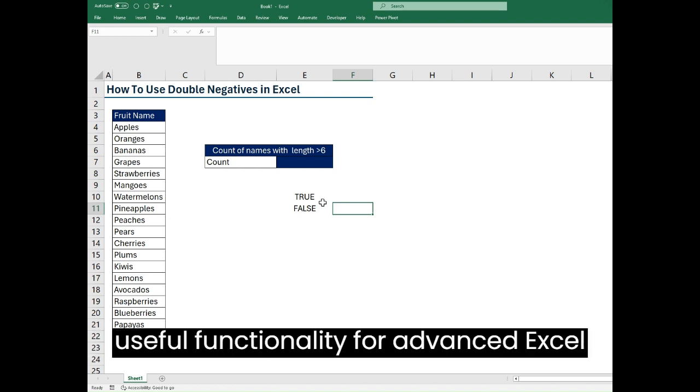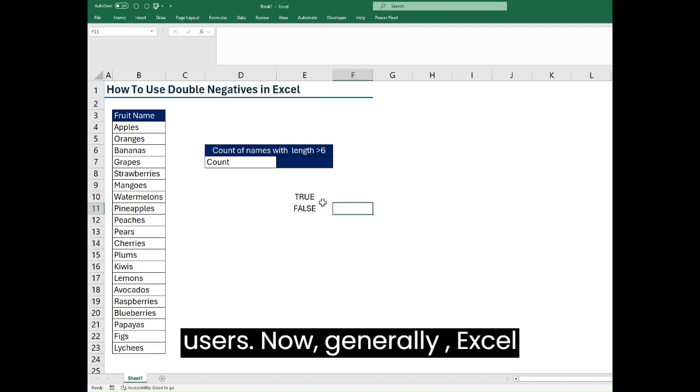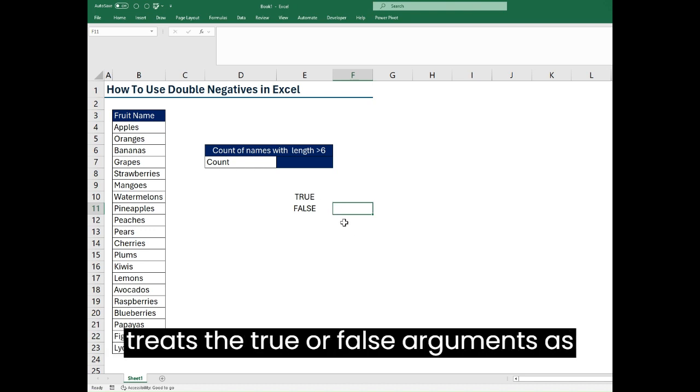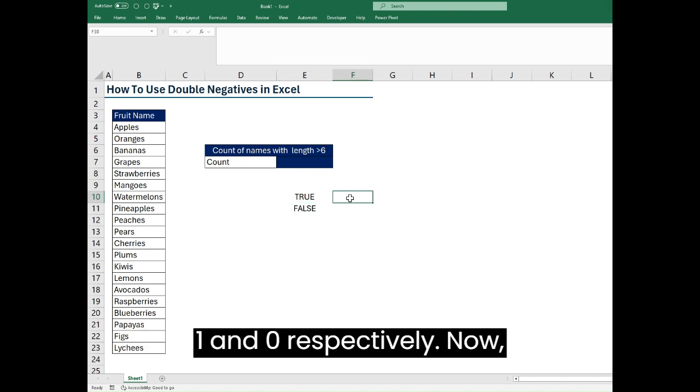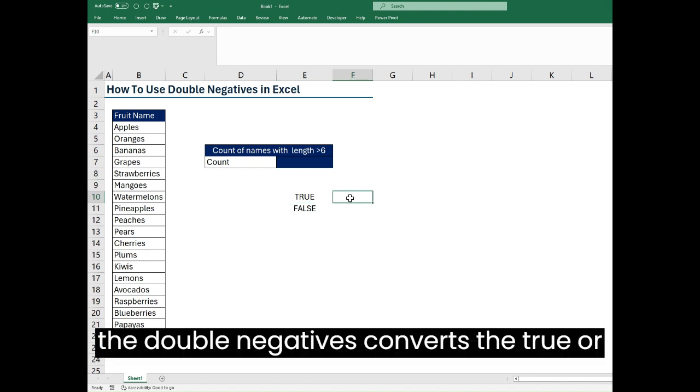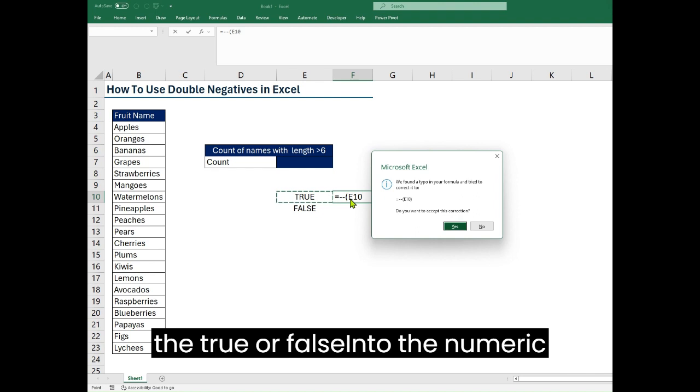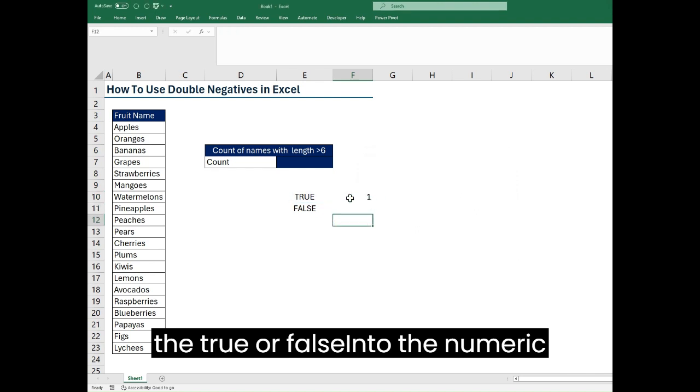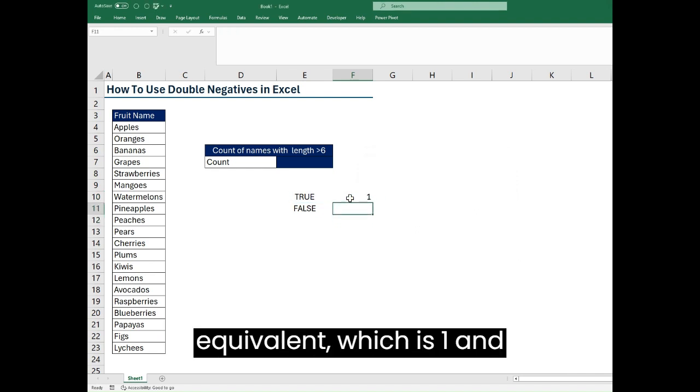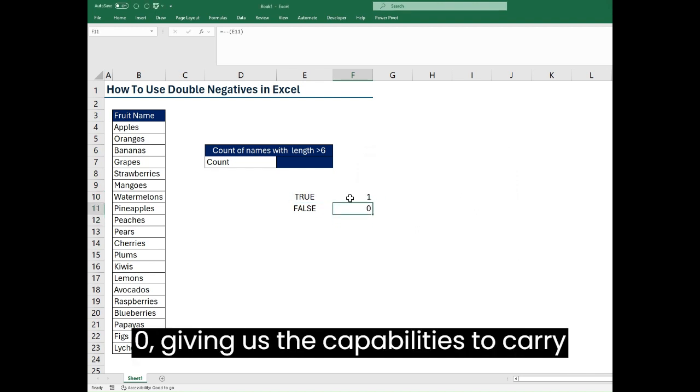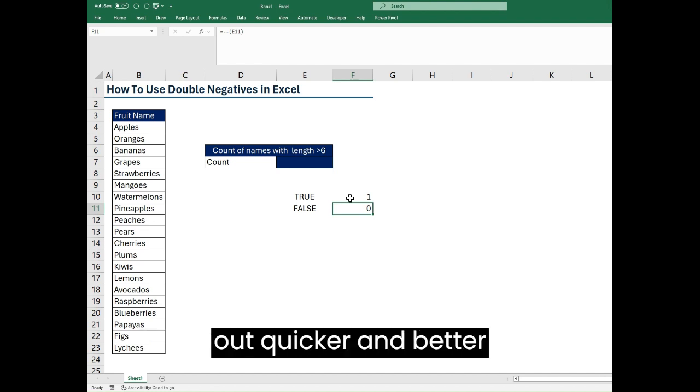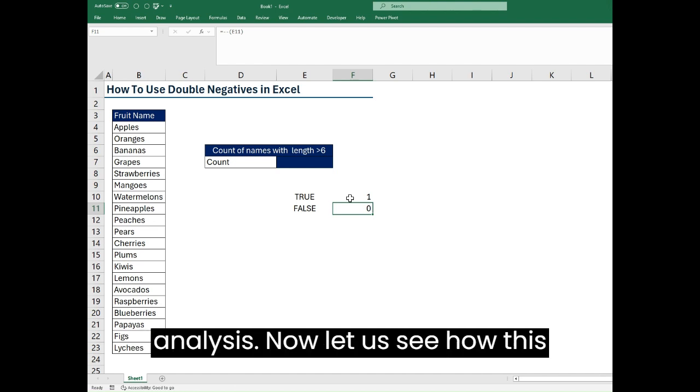Generally Excel treats the true or false arguments as 1 and 0 respectively. The double negatives converts the true or false into the numeric equivalents, which is 1 and 0, giving us the capabilities to carry out quicker and better analysis.